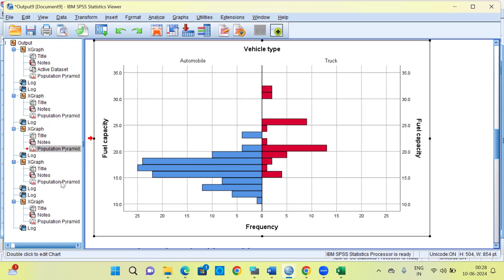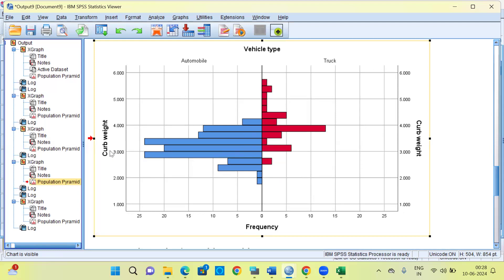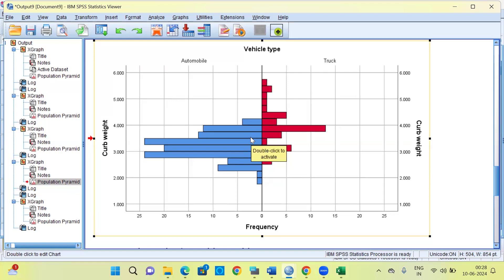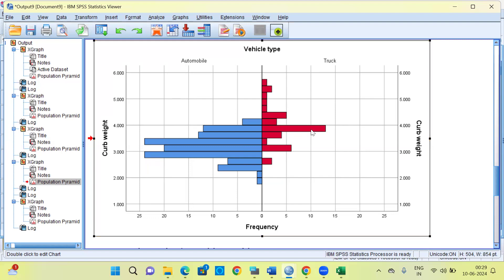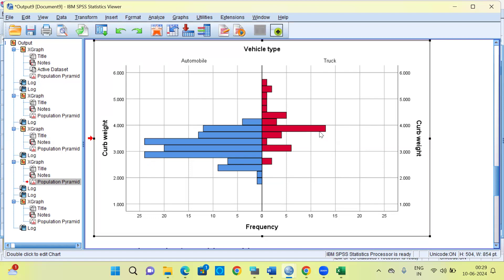Let's now look at the fourth population pyramid chart. On the y-axis I have curb weight, comparing curb weight for automobiles with that of trucks. Again there is a bimodal distribution for automobiles — the first bar is at 3 and the next big bar is at approximately 3.5, meaning majority of automobiles have a curb weight of 3 or 3.5. For trucks, the longest bar is at 4, meaning majority of trucks have a curb weight of 4.